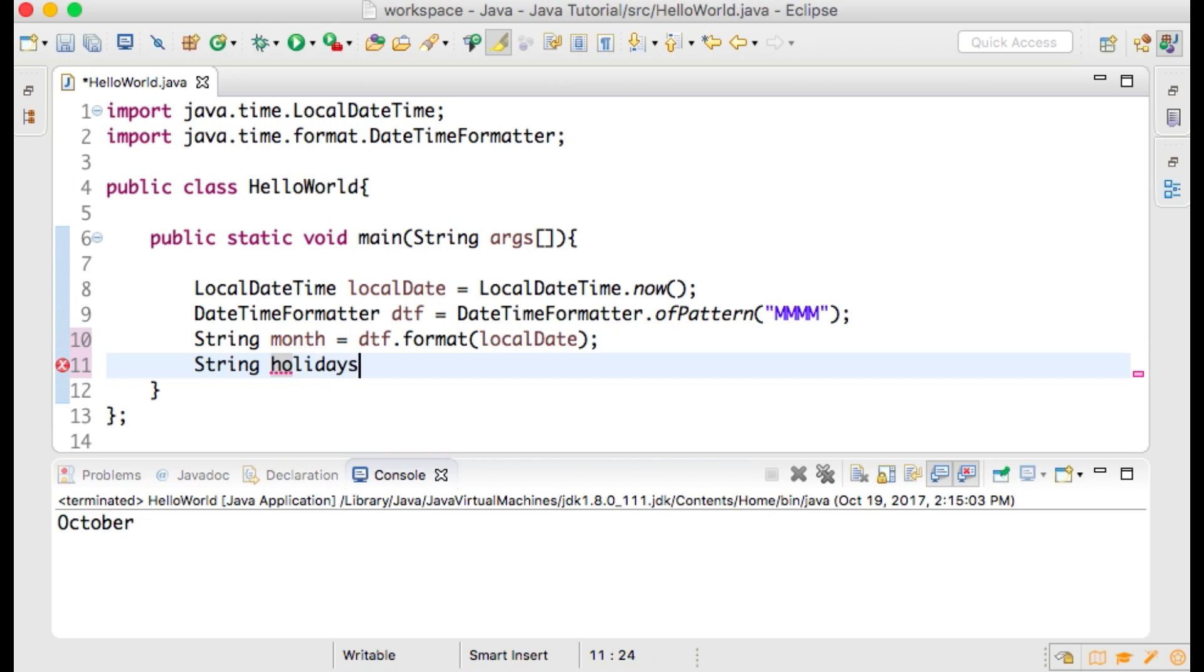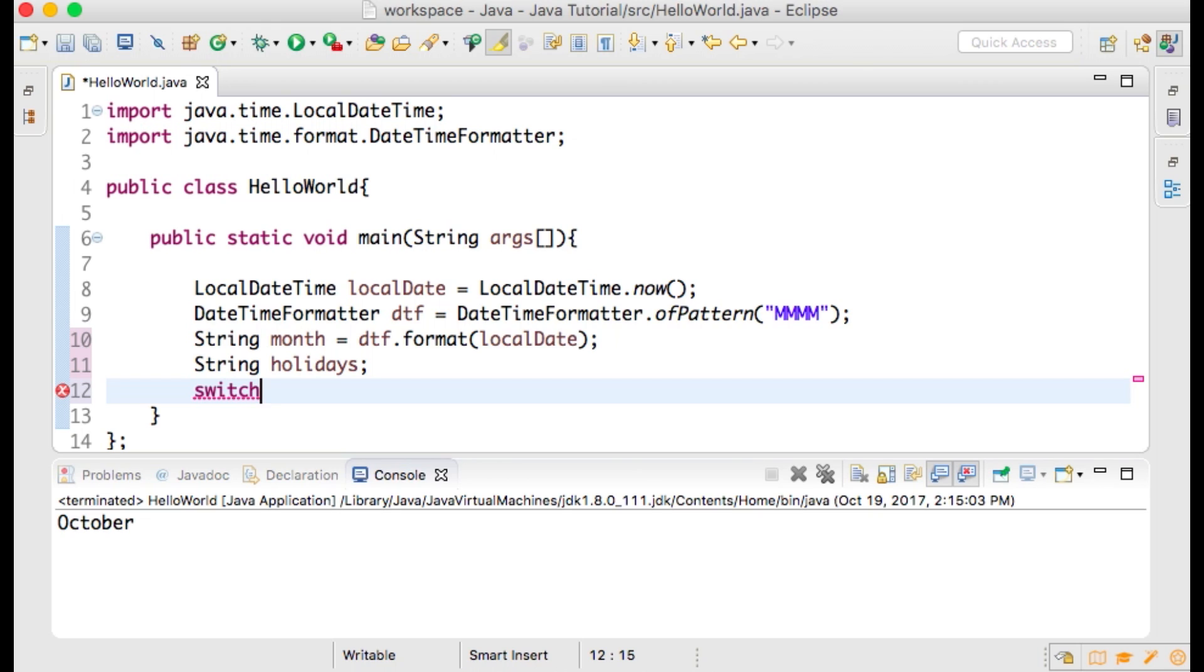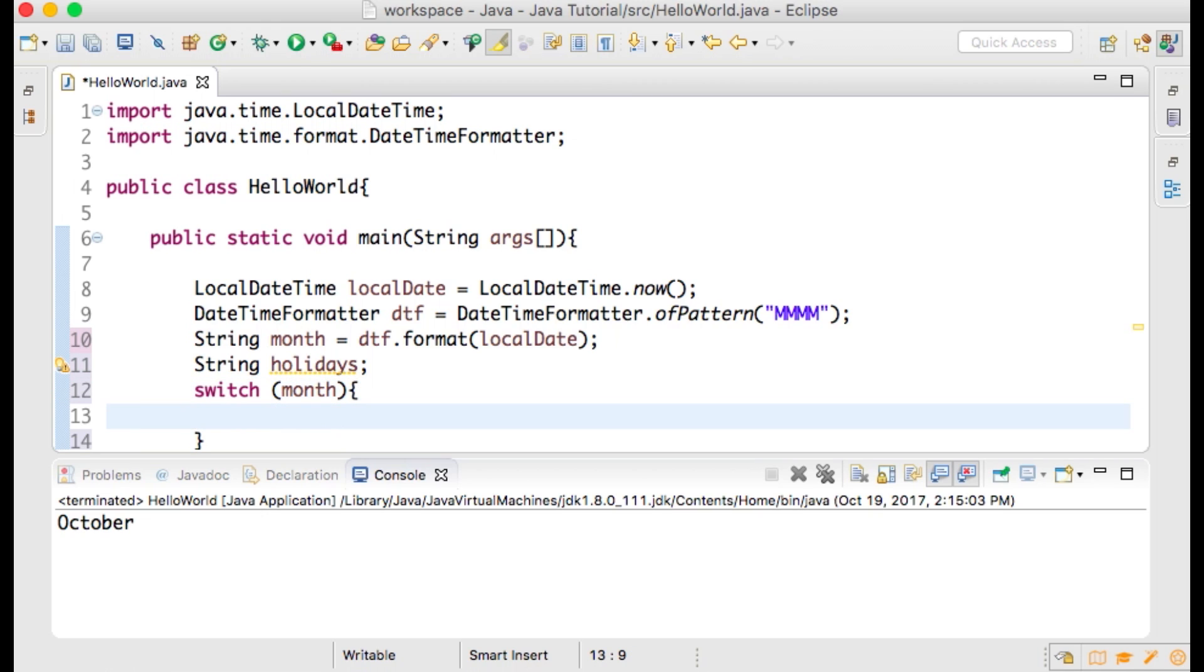We will use this field for our switch statement. Now type switch and then within parentheses month and open and close curly brackets. And within the curly brackets I will type out the first case and then I will copy and paste the rest of the code.